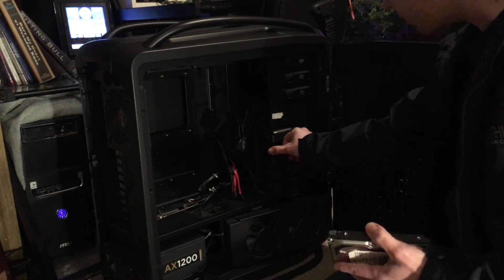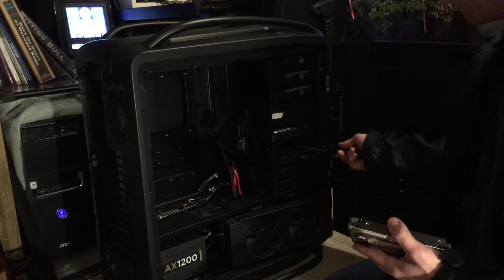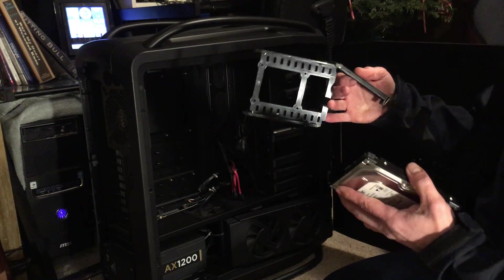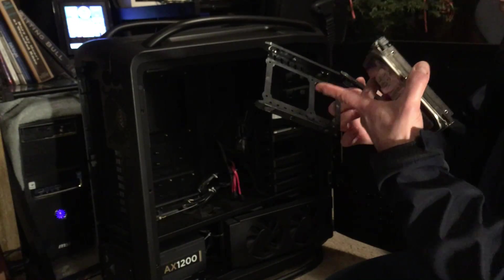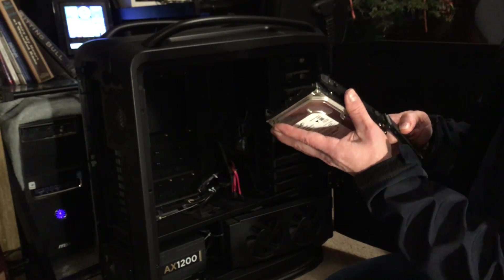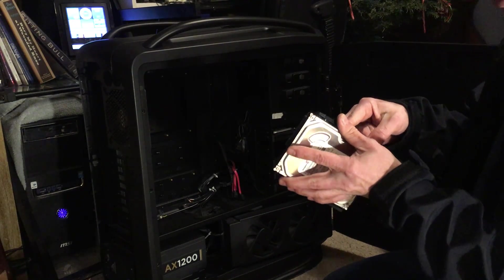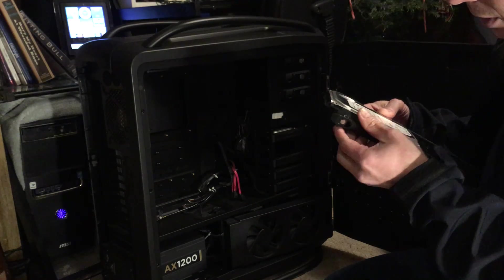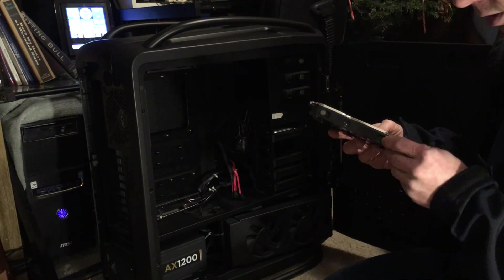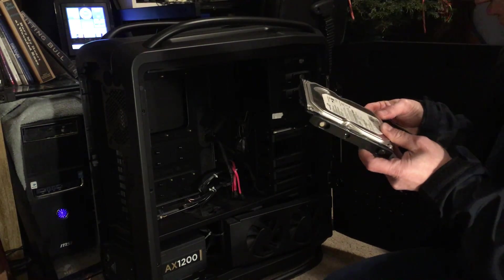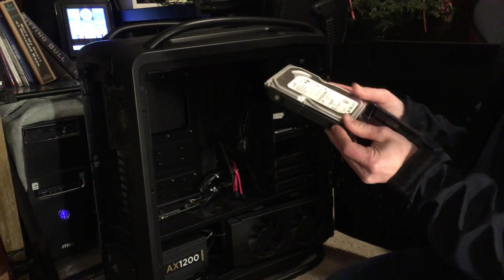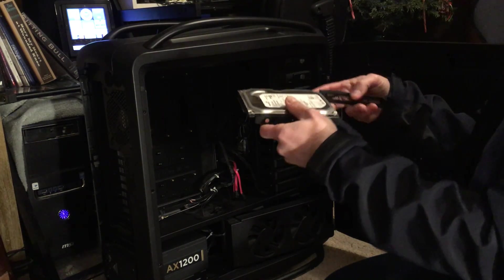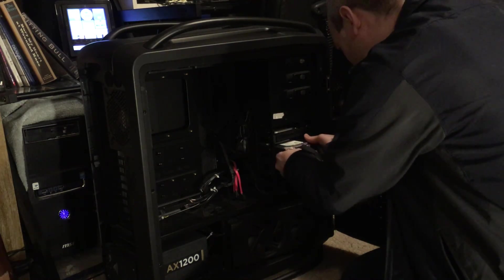These drive bays are freaking awesome. You pull this tray out and you put the drive in. It's got these little pins and they're on rubber mounts and this whole plastic thing just kind of flexes a little bit while you put the drive in. You line the pin up with the screw holes on the drive. No screws required. Just get them lined up and popped into the screw holes like that. And you take this and you slide it back into the slot.